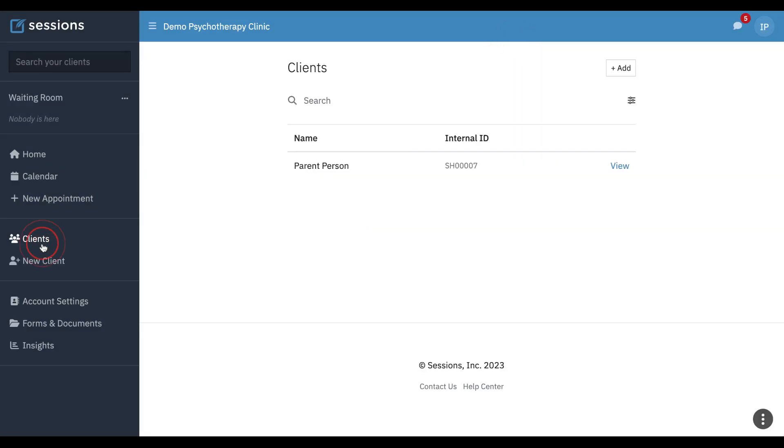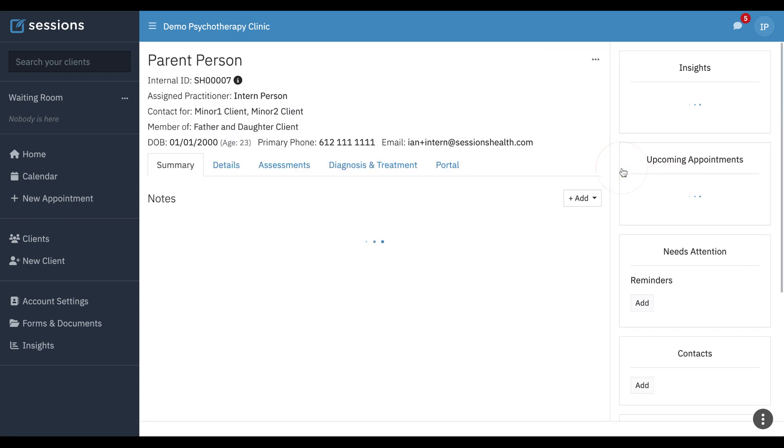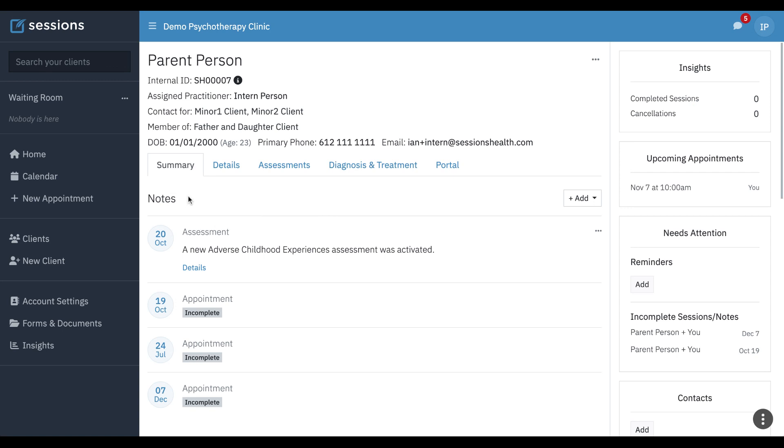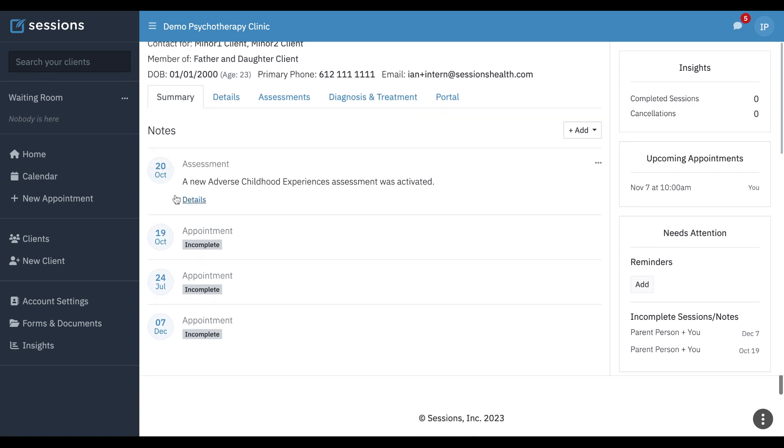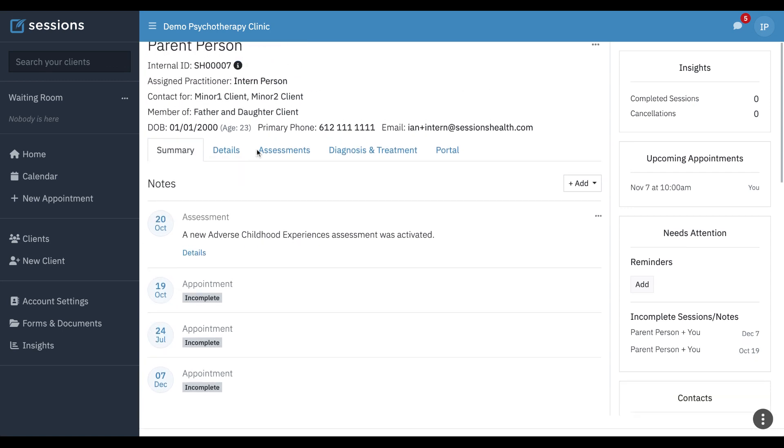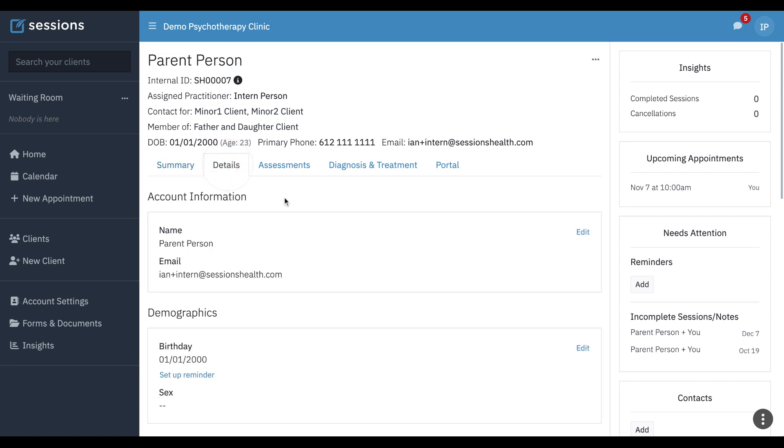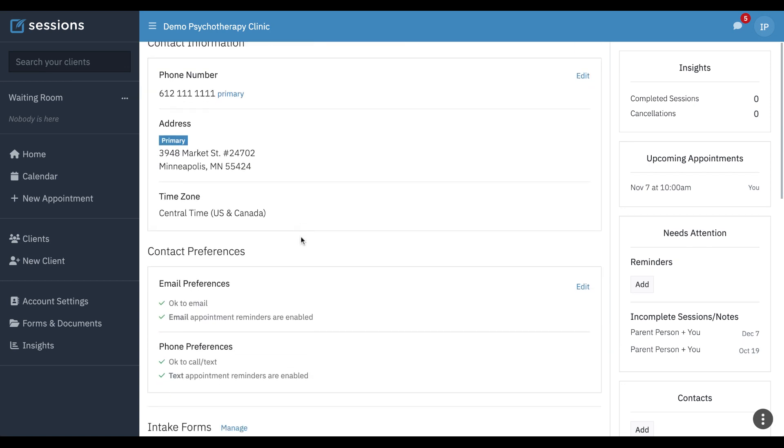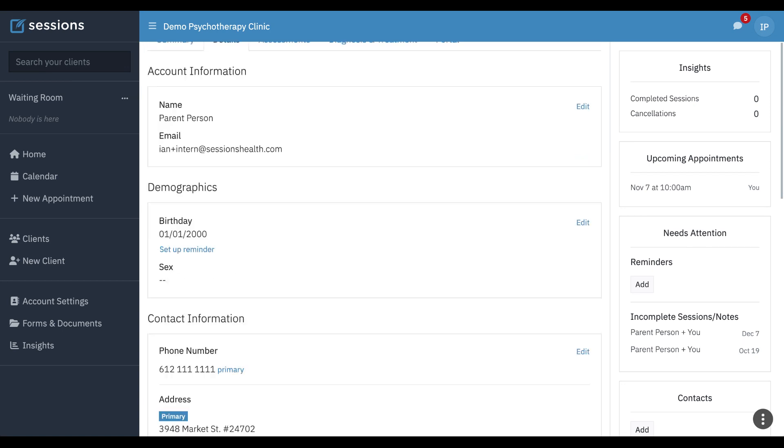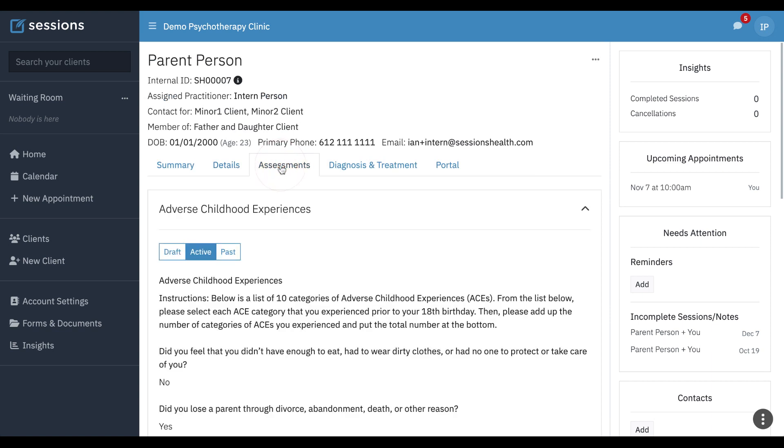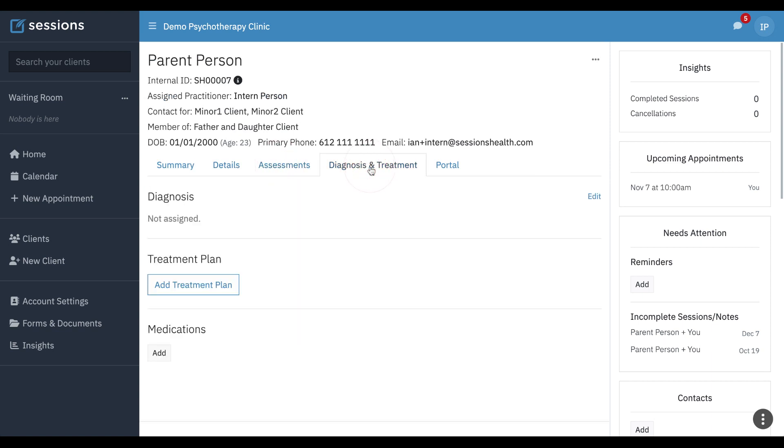They can see their own client list. And on the client record, they can see clinical and admin information. They can see the details for their clients. They can give assessments. They can set up diagnosis and treatment. There is no billing tab, so they don't have any ability to view or edit anything that you would normally see on the billing tab.